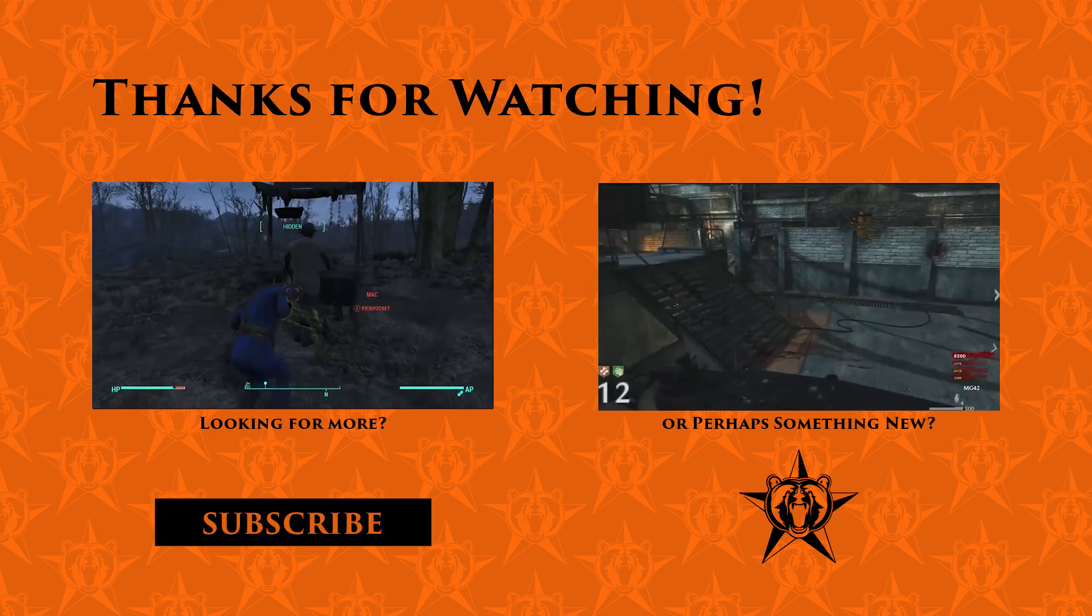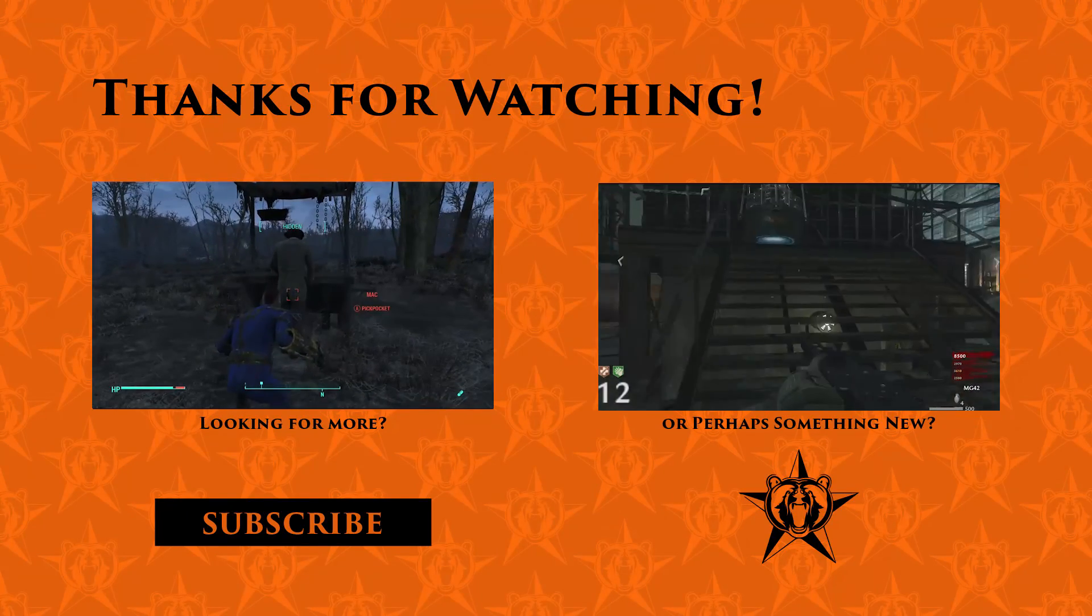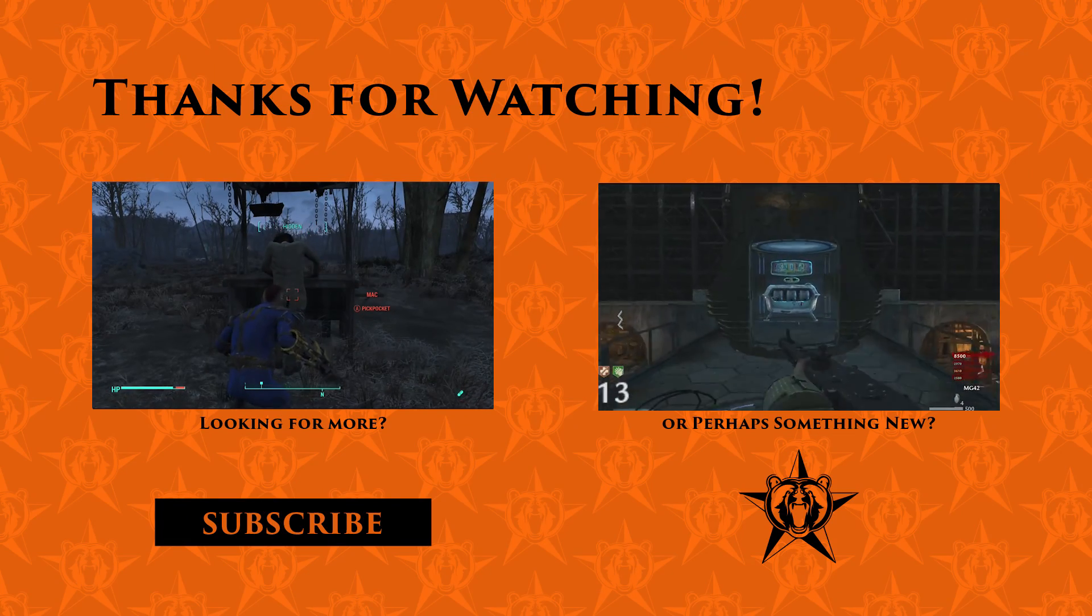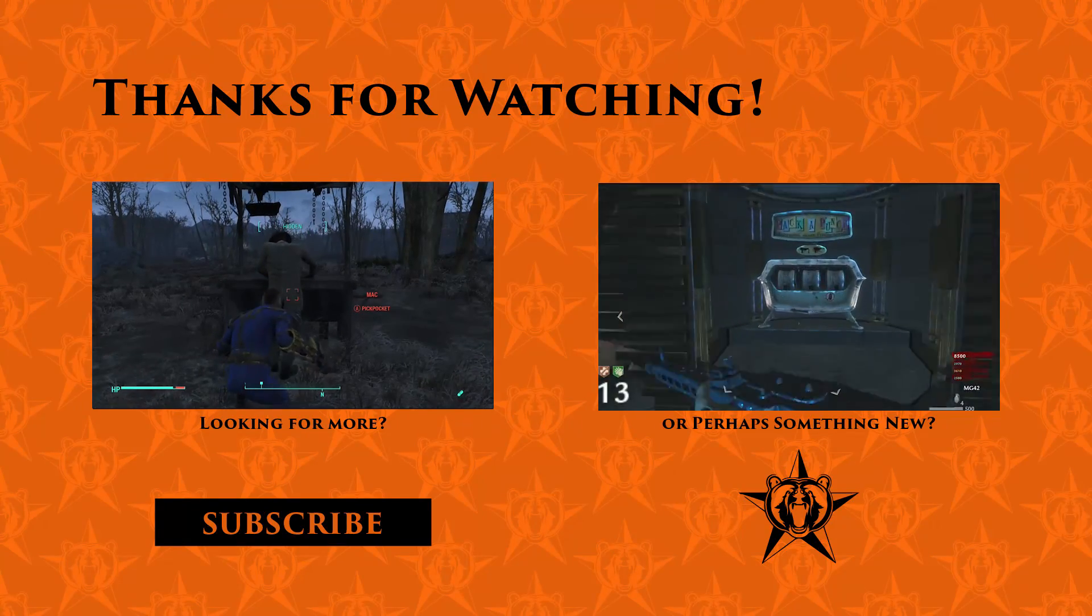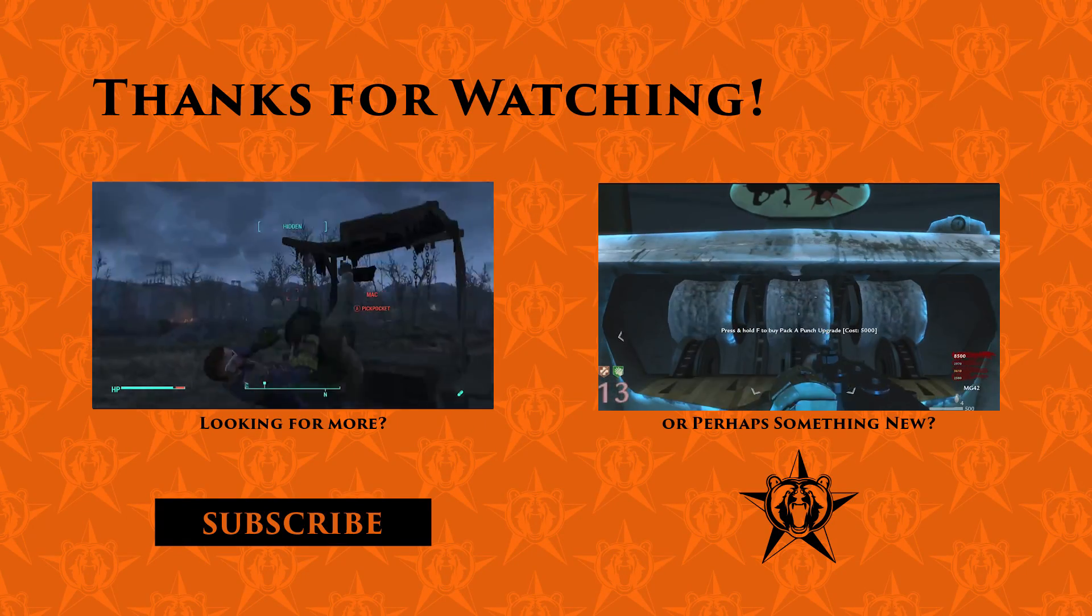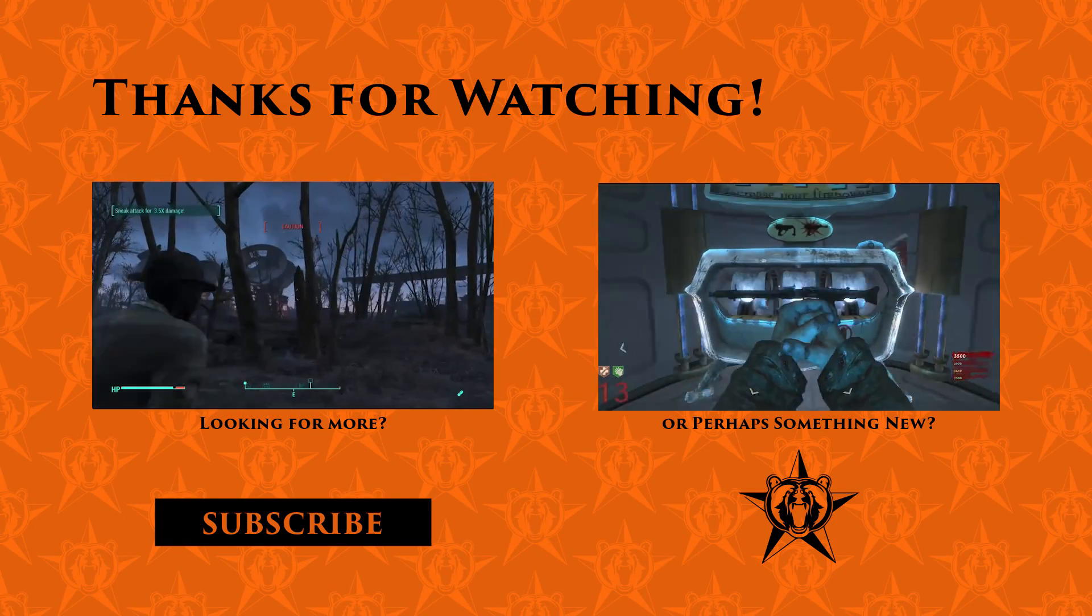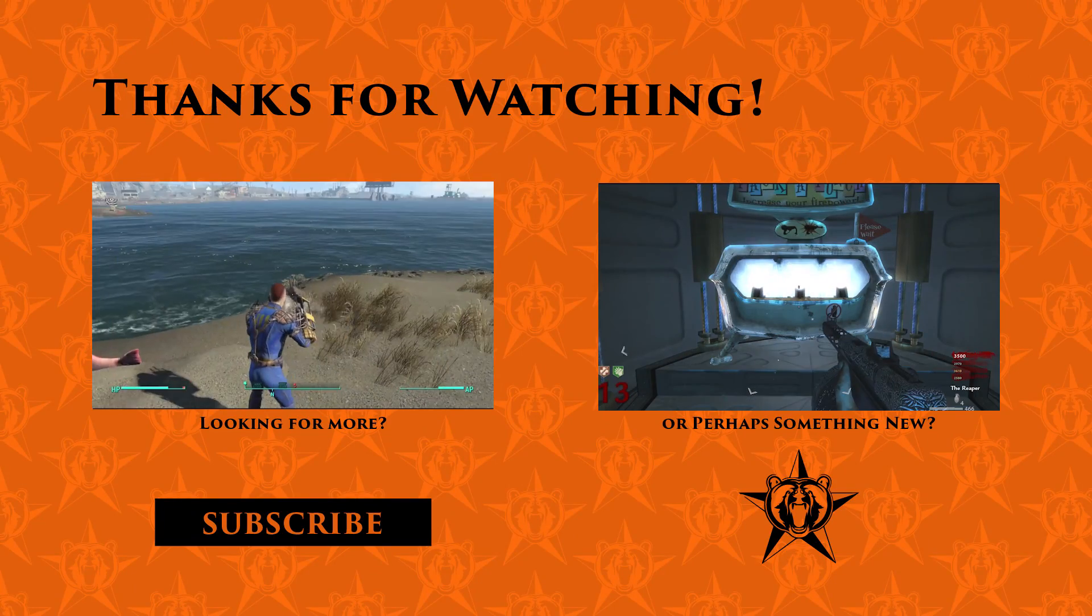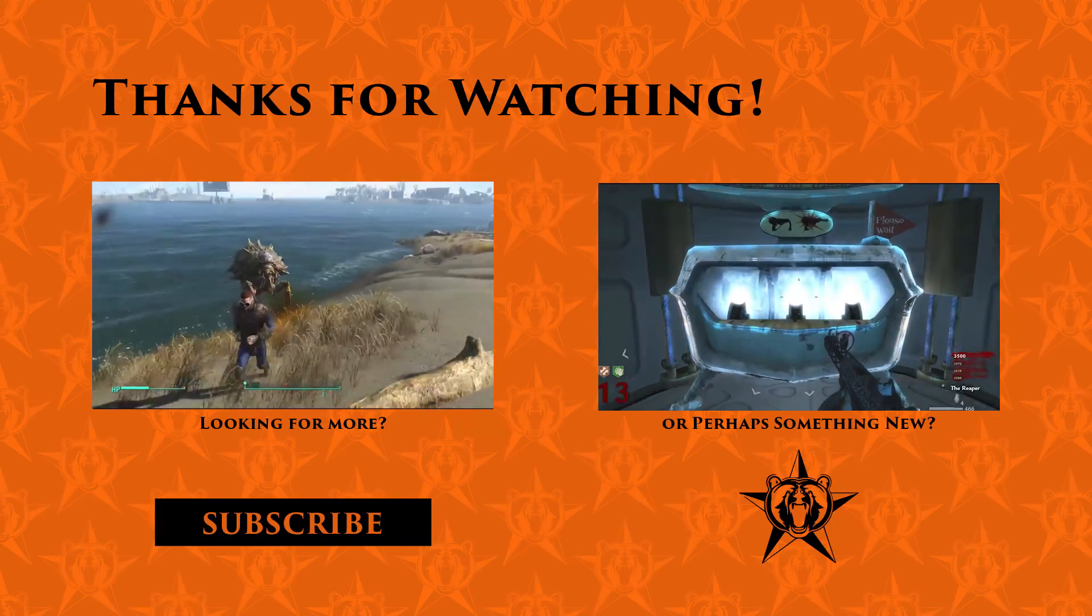Hey guys, I hope you enjoyed that video. If you did, feel free to like and share. And if you like the videos I'm making, please don't forget to subscribe. Thank you. Bye.